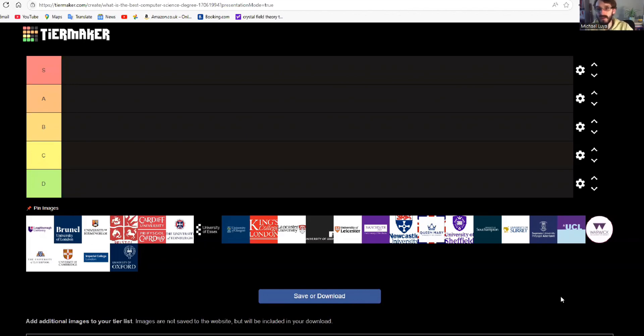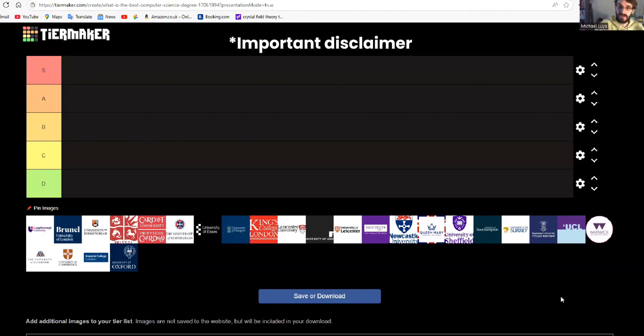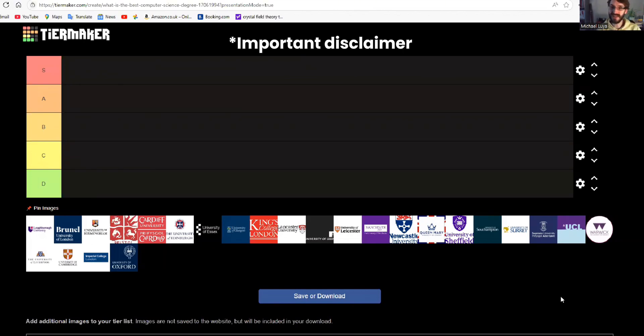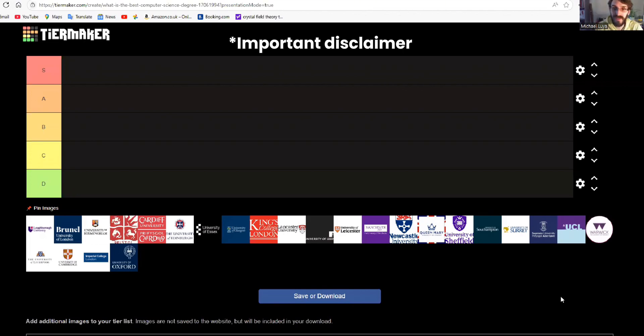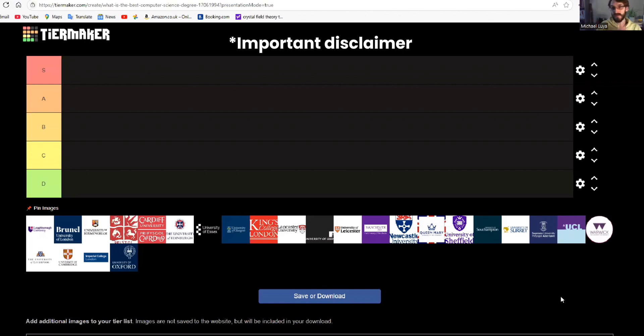Just like with the last video, none of these universities are bad choices to go to study computer science. They're all good universities. Some of the universities higher up in our list are more prestigious, more difficult to get into, and the courses are more rigorous, but have really amazing reputation and employability prospects.